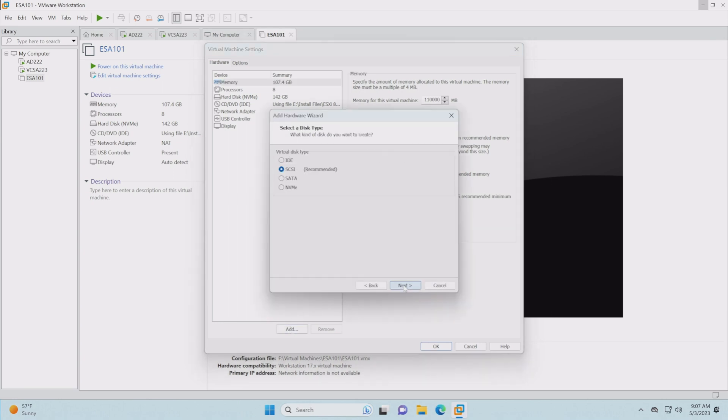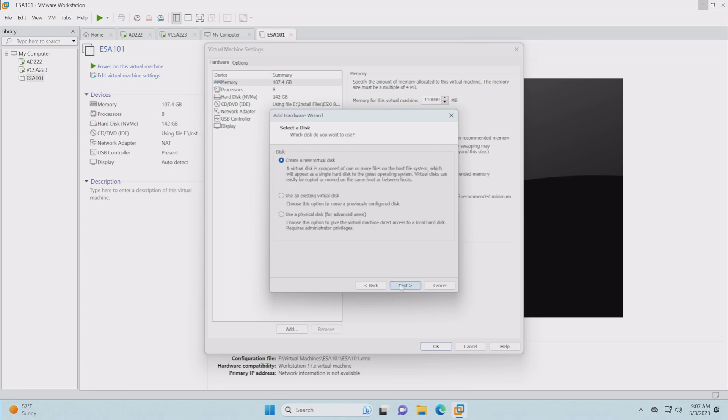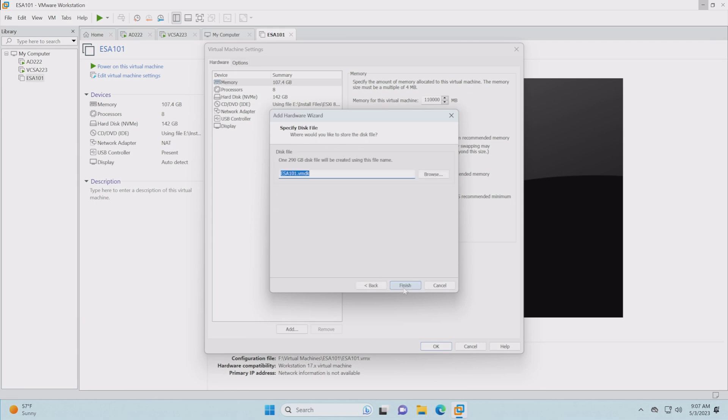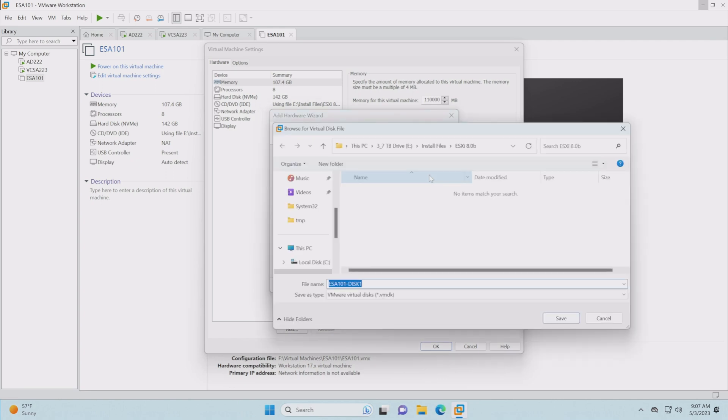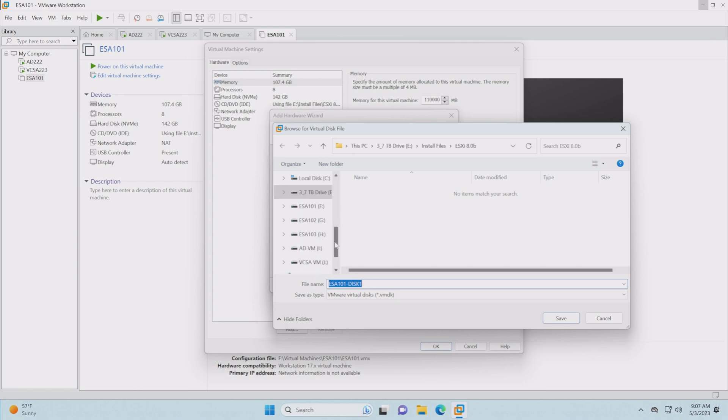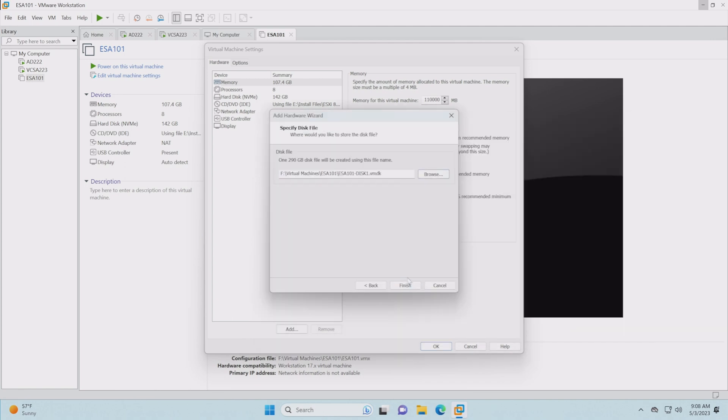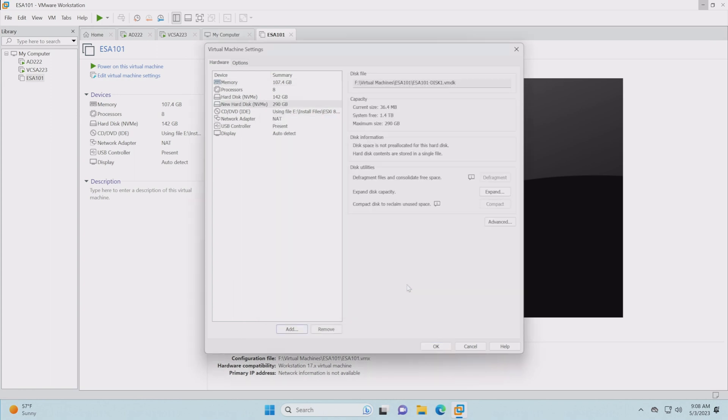Let's go in and start adding those. A hard disk, NVMe, create a new disk. Size is 290, store as a single disk. I'm just going to call this simply disk one. You can double check and make sure it's going to the folder we want it to, which it is not. We want to point it down here and make sure it hits that target. Let's just copy that real quick, make it easy next time.